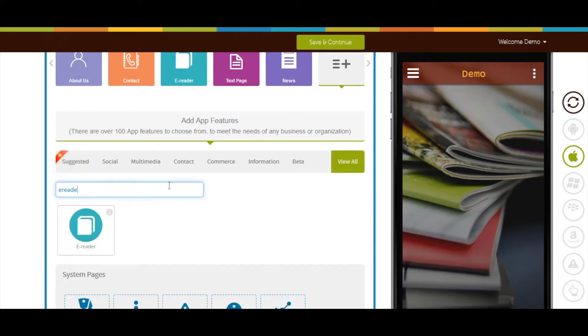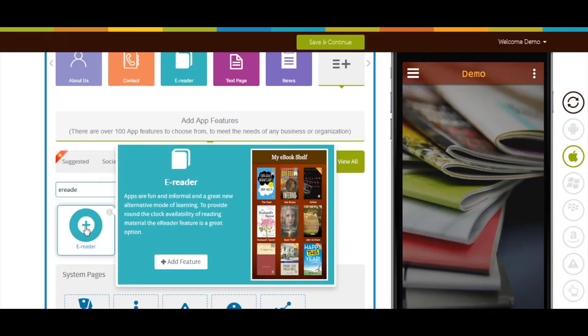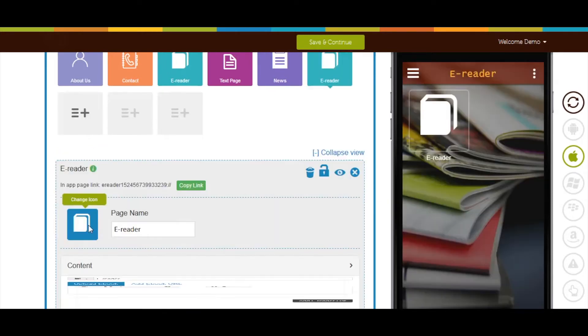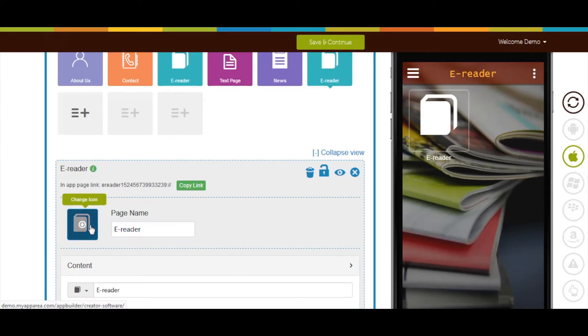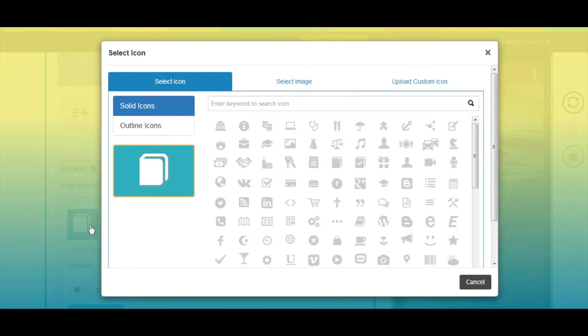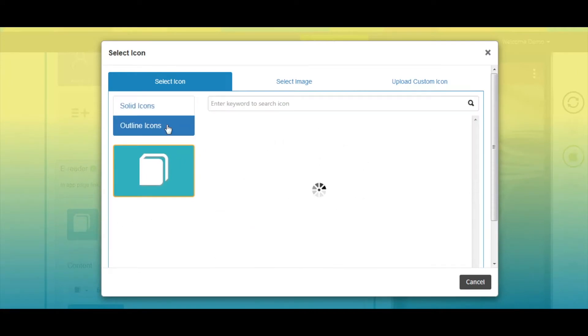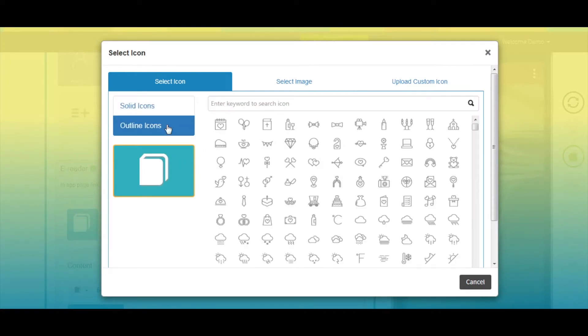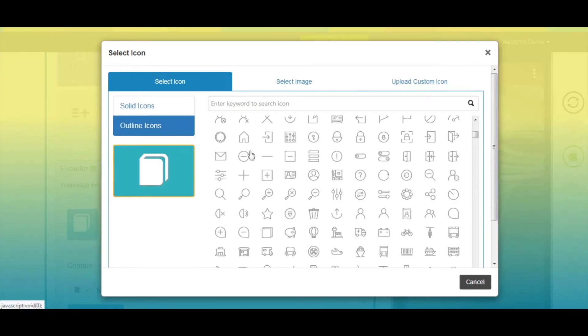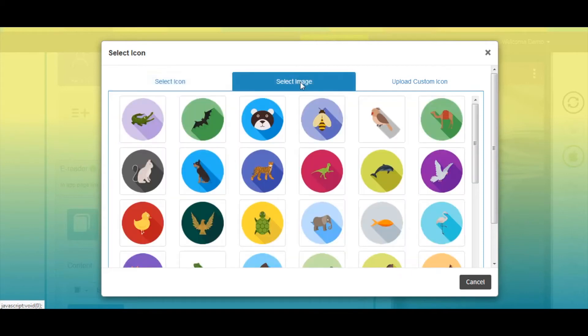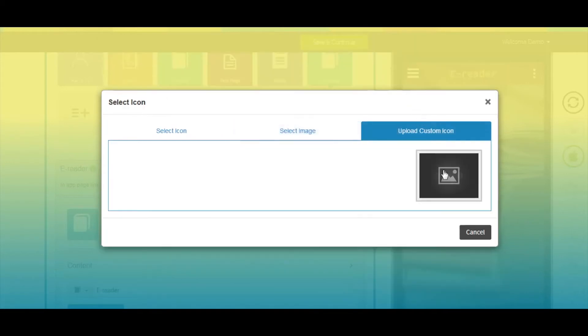Now add eReader Page into your app. If you want, you can change the page name from here. From here, you can change the page icon. You can select a solid outline icon or image from our library, or upload your own custom icon image from this section.